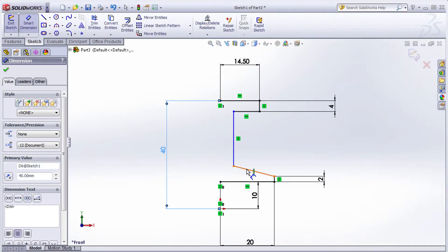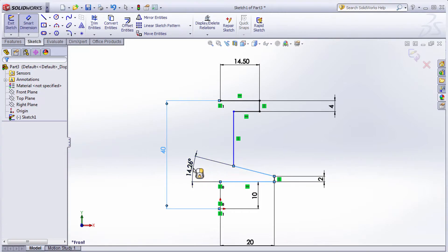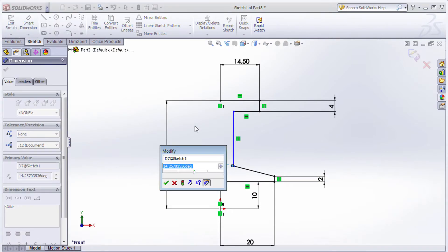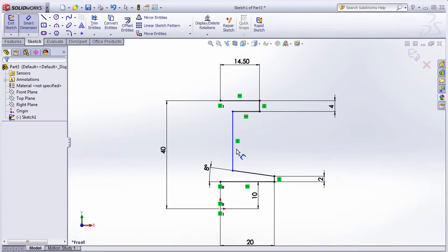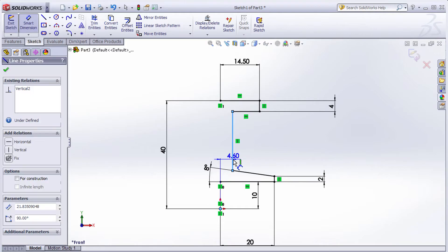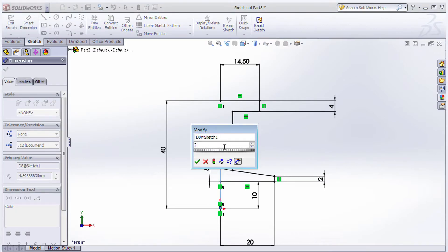Then this angle is 8 degrees. Select this line and this line, and give the angle of 8. The distance between this line and this line is 2.5. Select this point and this line, and give the gap of 2.5.